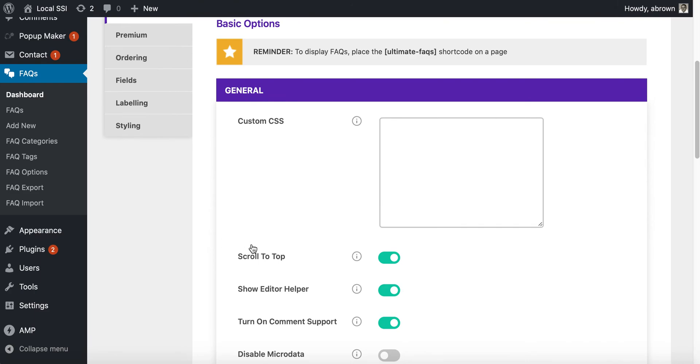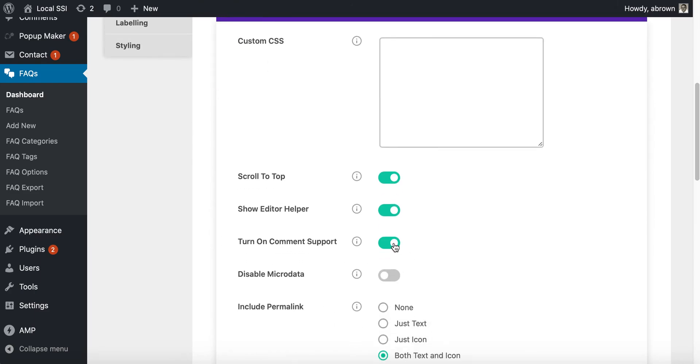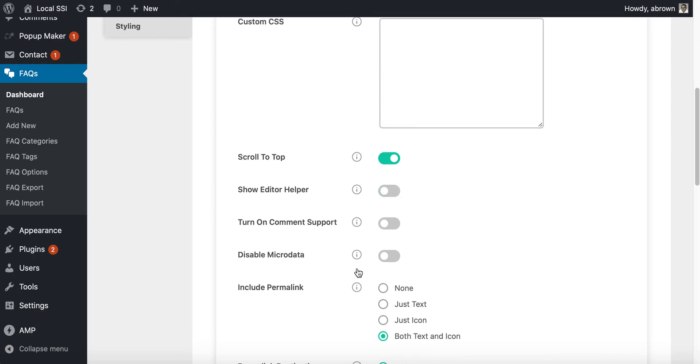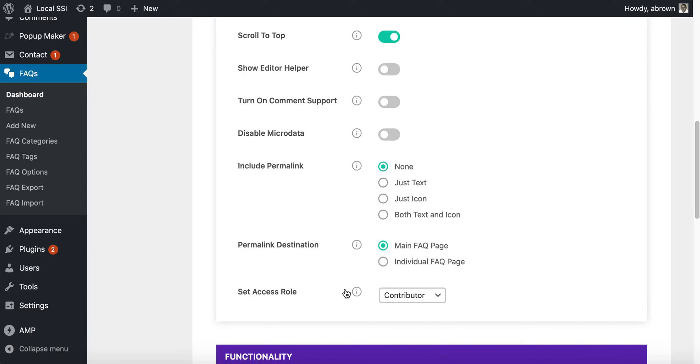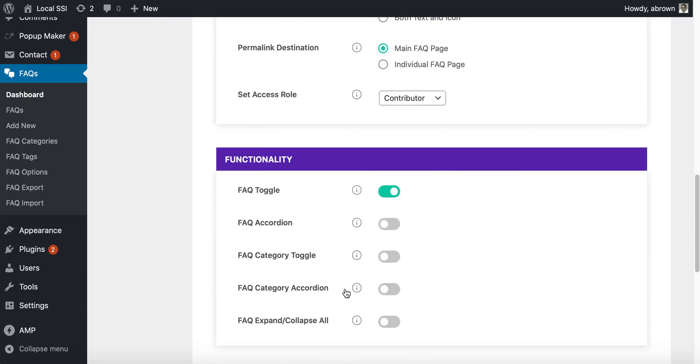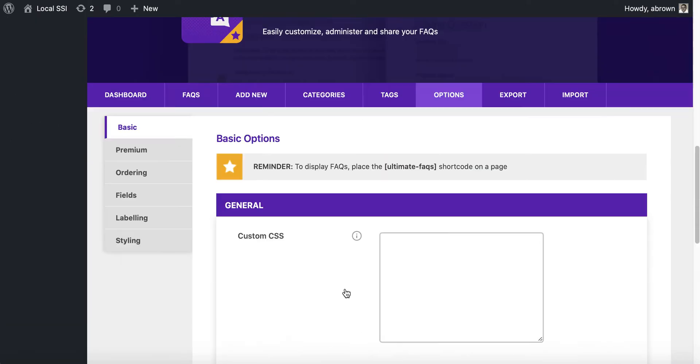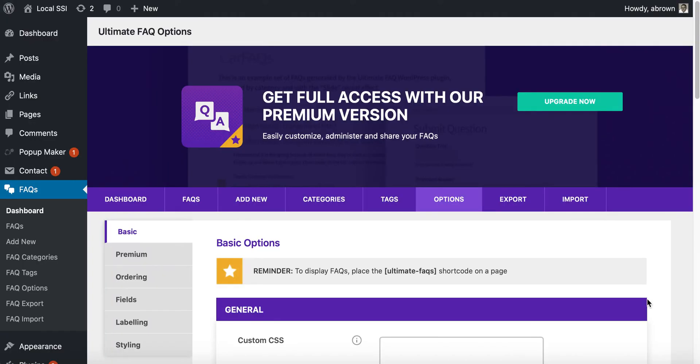You can go about this in terms of all the options. You can turn on comment support, you can show editor help. Basically what I'm doing is going through and setting all of these different things. I'm going to click save.